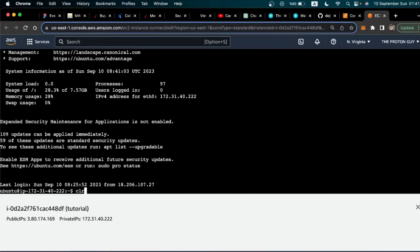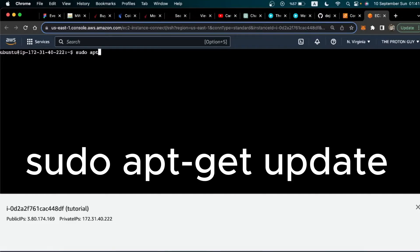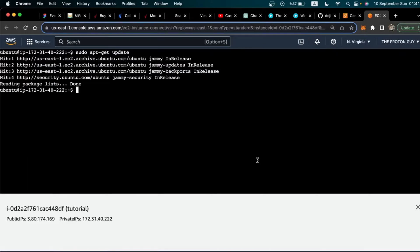Let's clear the screen by typing 'clear'. Now the first thing we need to do is update this server. The command we're going to run is: sudo apt-get update. Once you run that command, it's going to update the server for you. It may take a while for your server to update.